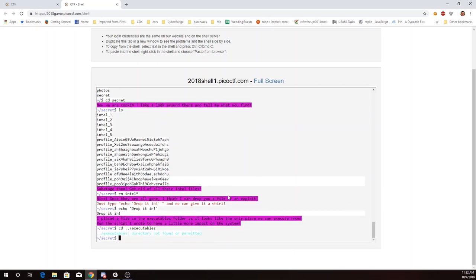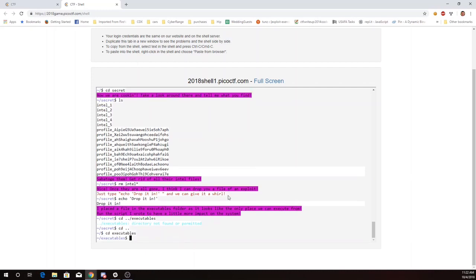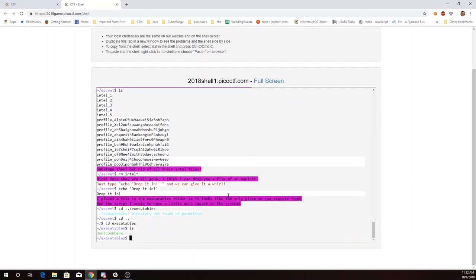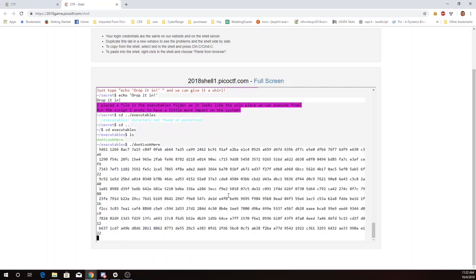Alright, so there's something a little broken about this restricted shell. I should be able to do that double dot slash executables to go up and then down in executables. So I'll go up and then I'll go into executables in two commands. I can run the program don't look here with dot slash and the name of the program.